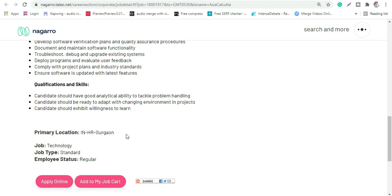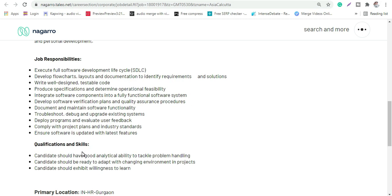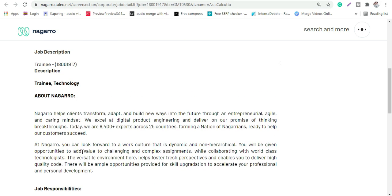This profile is for Noida location, but yes this is totally a work from home job currently as per the situation, but later on they might ask you to join office and yes this is a regular job. So this was the very basic profile.